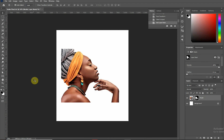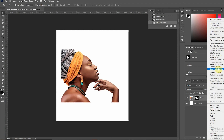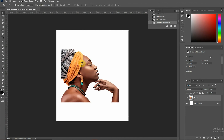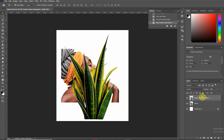Next I want to convert this into a smart object so I don't lose the properties of the image whenever I'm increasing or reducing its size in Photoshop. Now it's time to bring in the snake plant — I think this is the fun part for me.